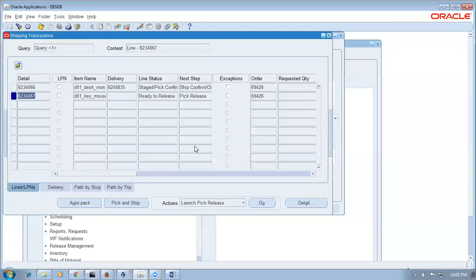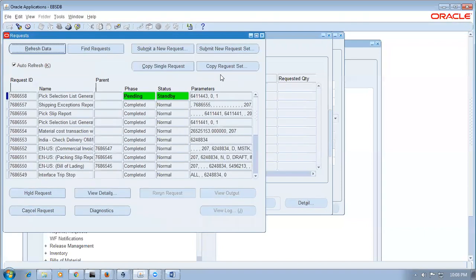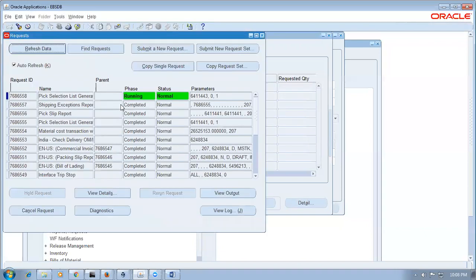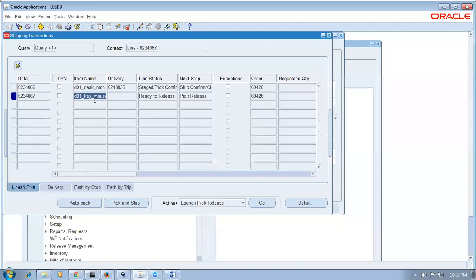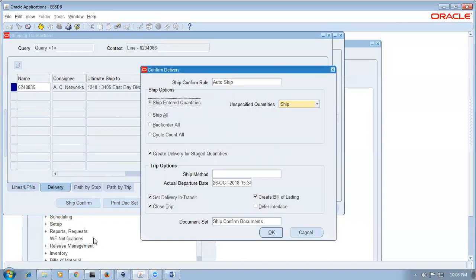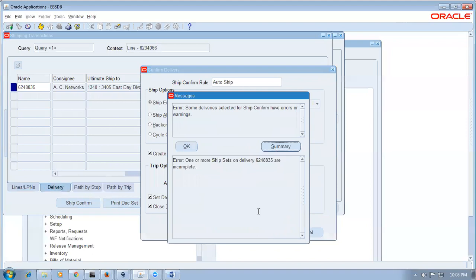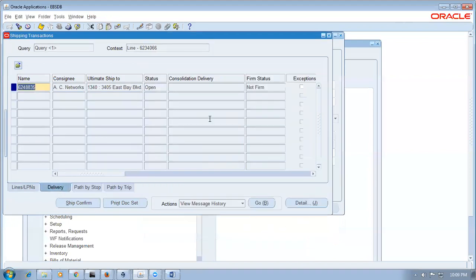Go to delivery and try to ship — this time it will not allow at all because we changed the message to error. One or more ship sets or delivery are incomplete — so it ends up in error. This is how many companies practice — making a partial shipment will dissatisfy the customer. Even if items are ready in the staging area, if the ship set is incomplete it will not allow shipment.